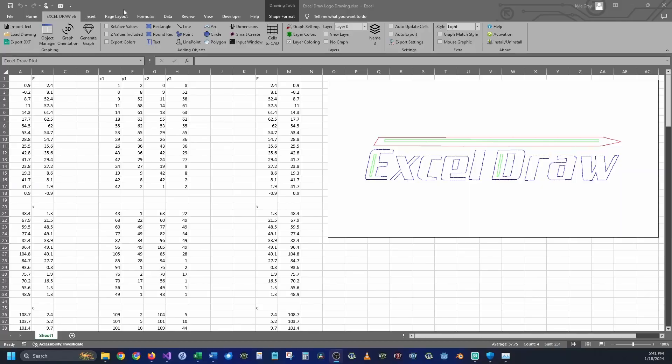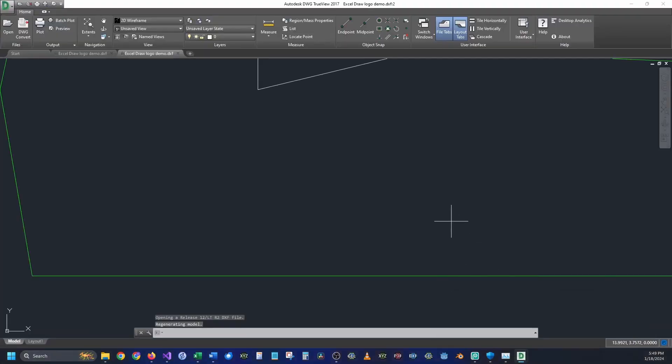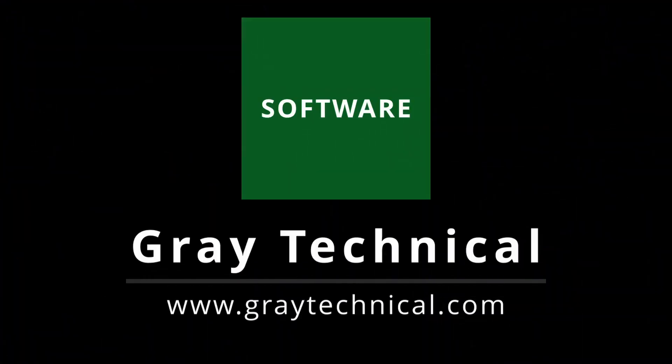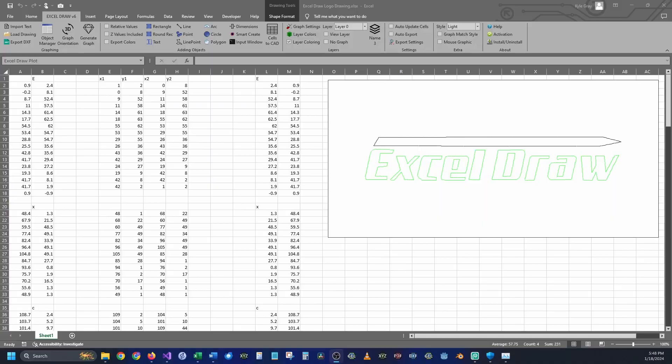In our last video we covered Excel Draw, how you can draw objects and how you can export those objects into a DXF. In this video I'm going to be diving a little bit deeper into Excel Draw and we're going to be going over how to use every single object inside of Excel Draw so you can create your own drawings.